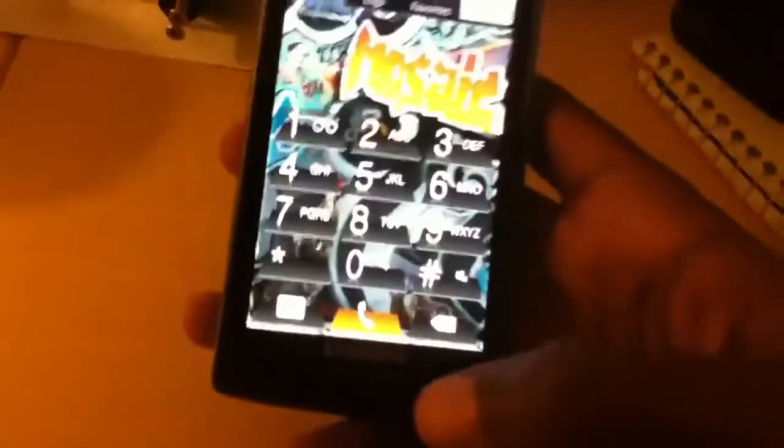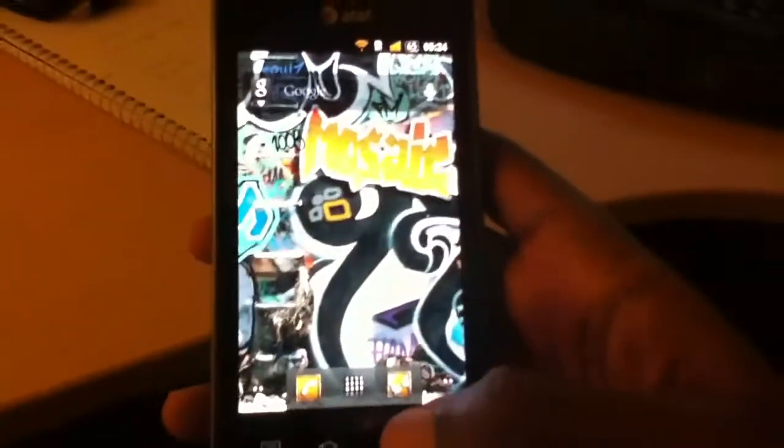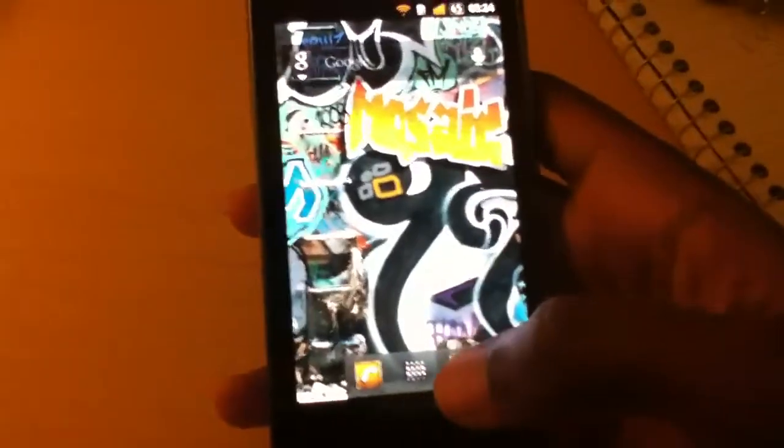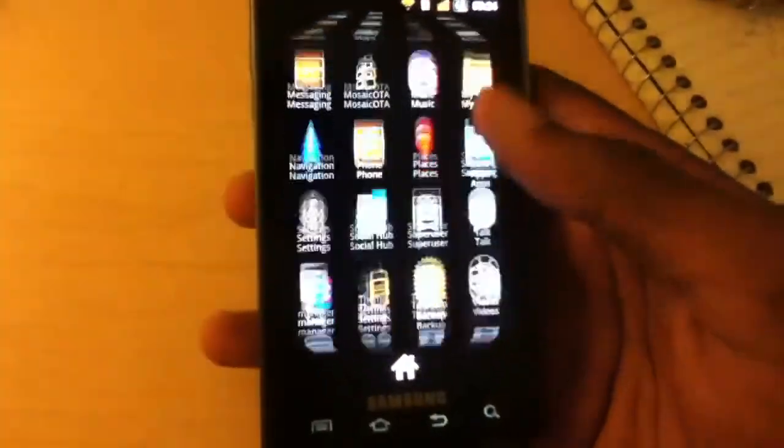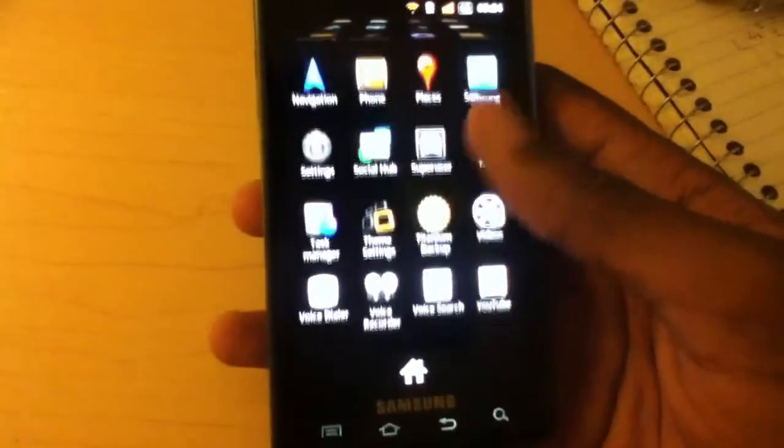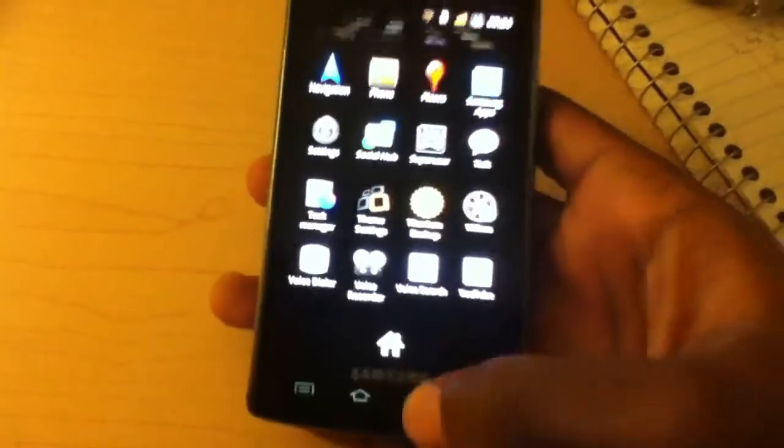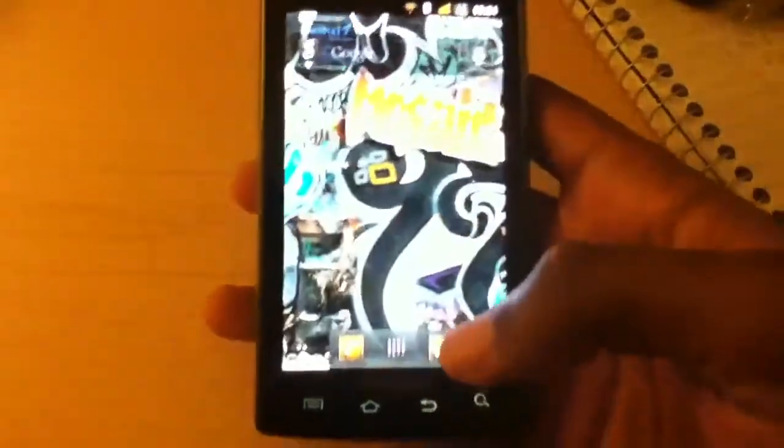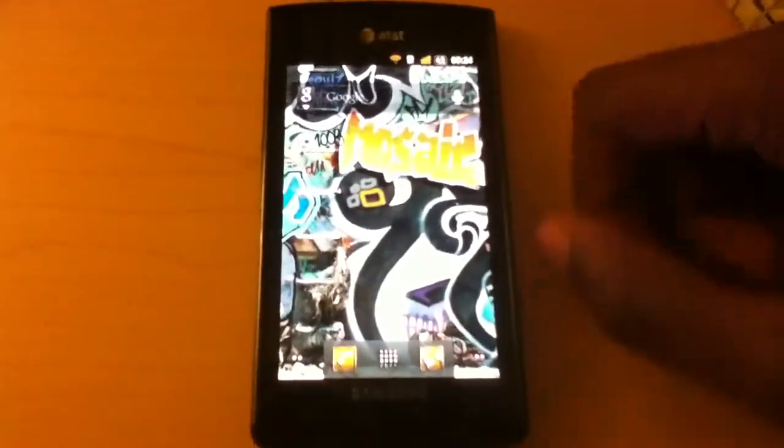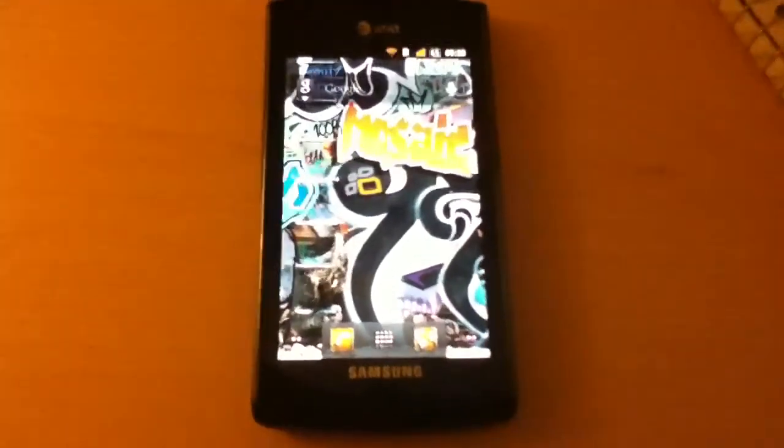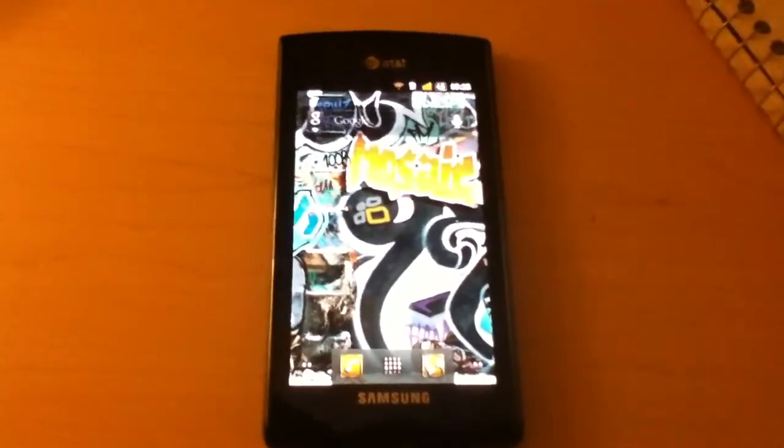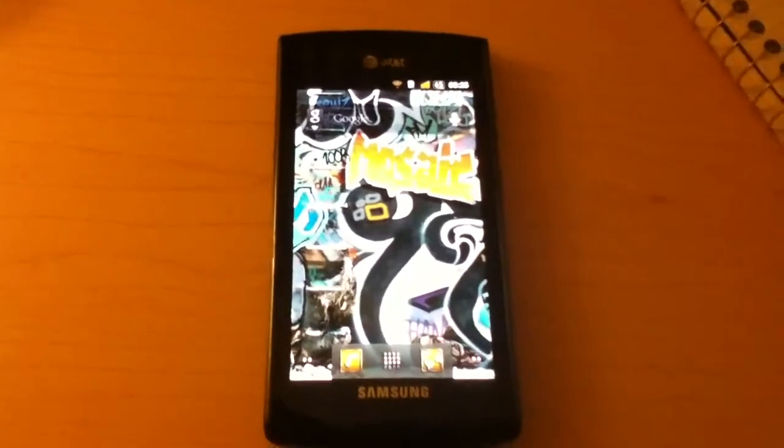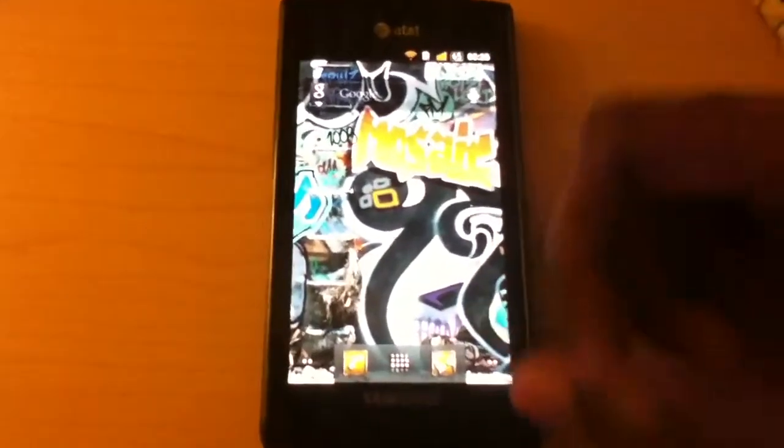This is all very nice and I almost wish the Samsung Galaxy S2 developers had such great innovation in theming. I haven't seen it there yet. There are a couple of ROMs but none to the scale of the Captivate so it's kind of making me miss it.